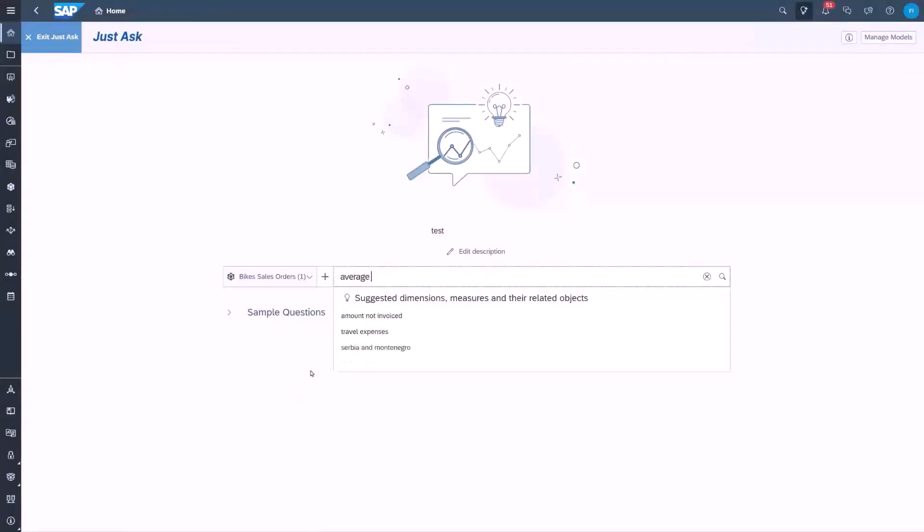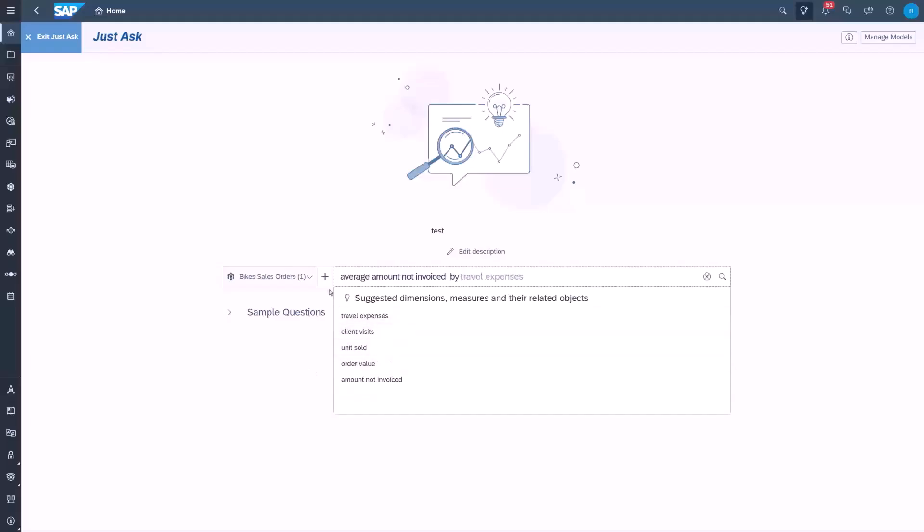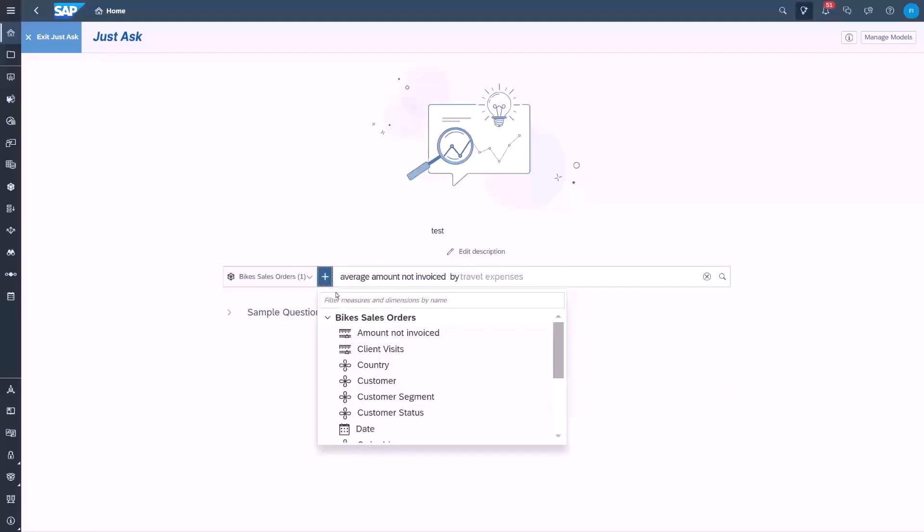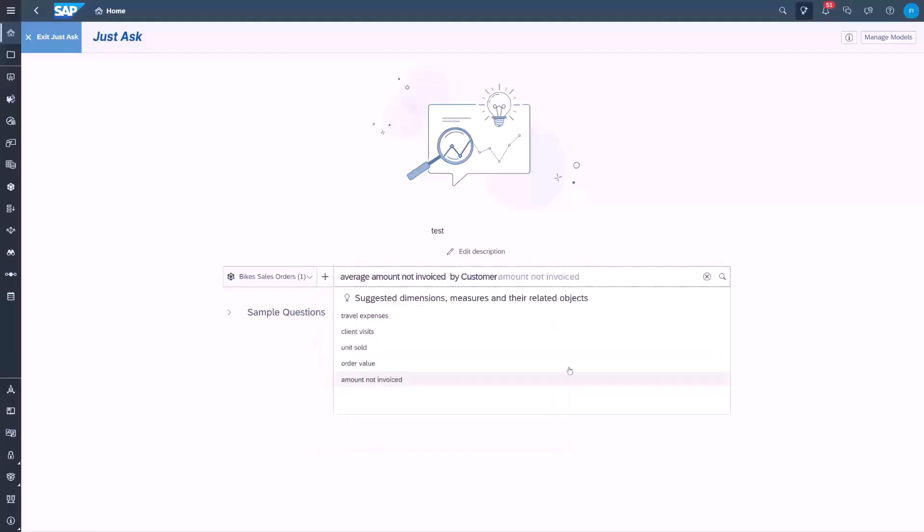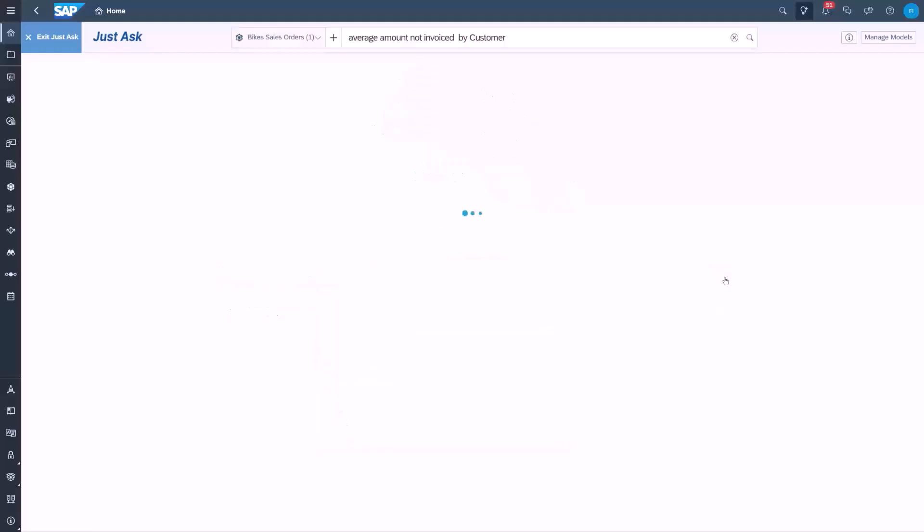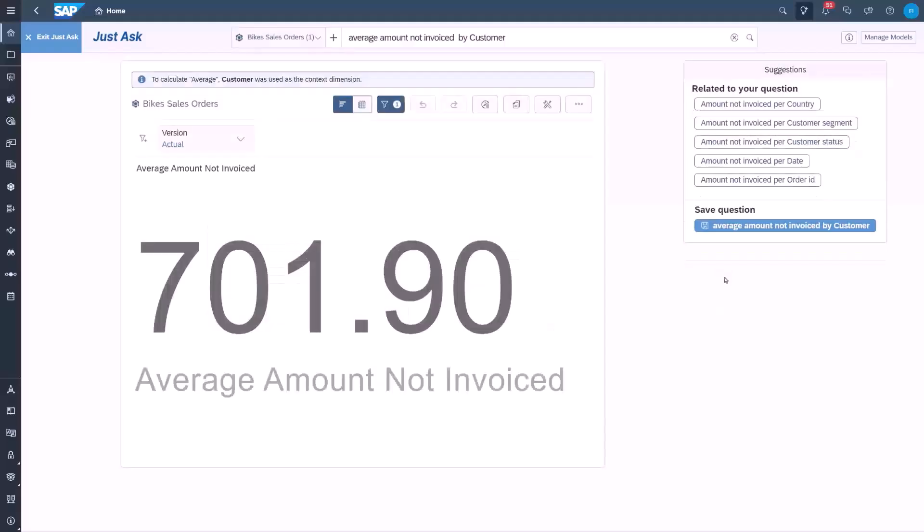Next we take a look at the ability to hide measures and dimensions, and we ask for the average amount not invoiced by customers. So let's assume we don't want users to be able to ask this question or any other question related to the amount not invoiced to customer.